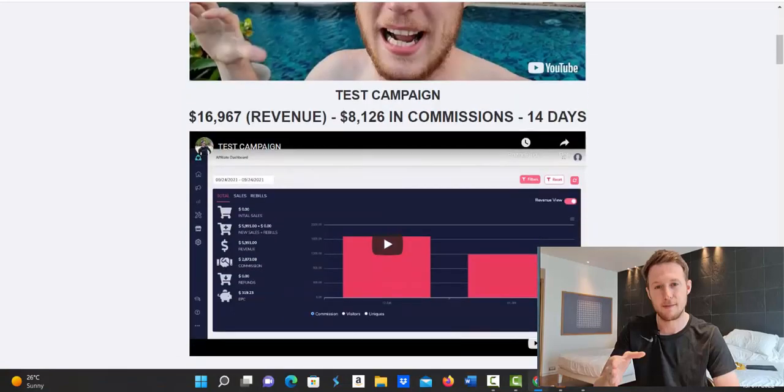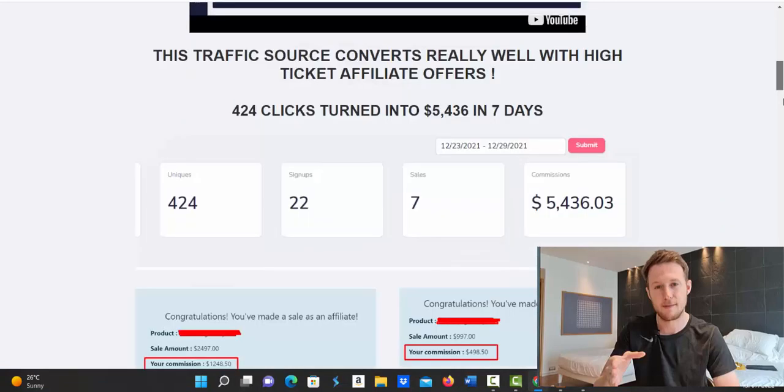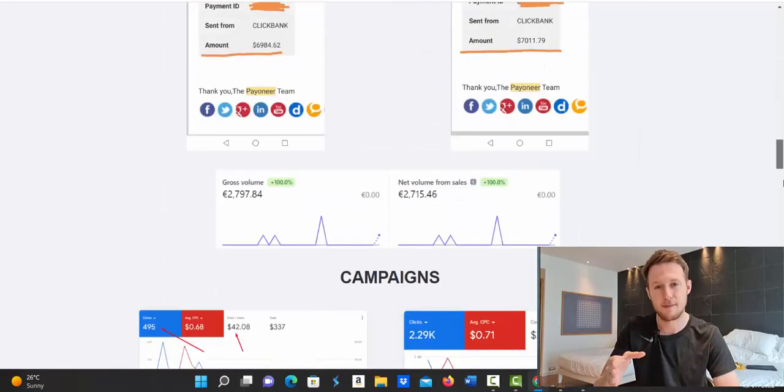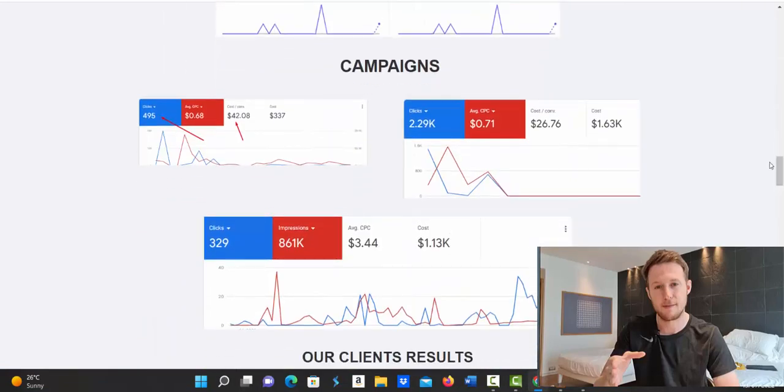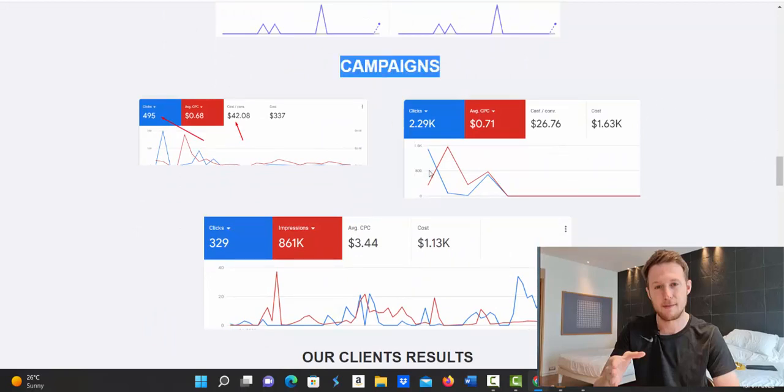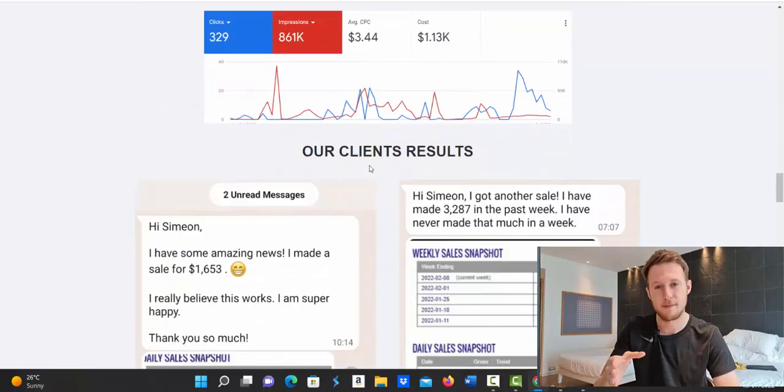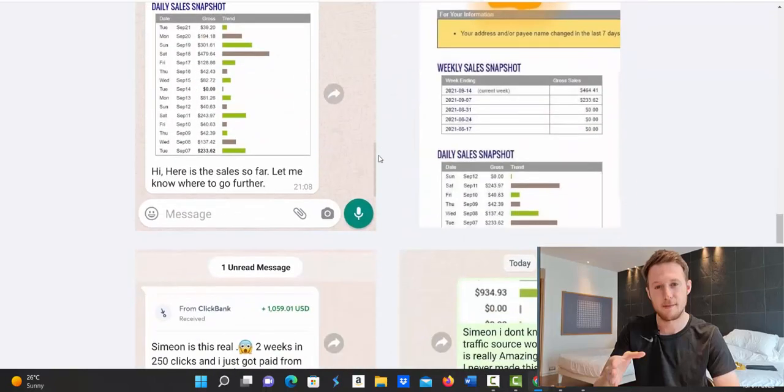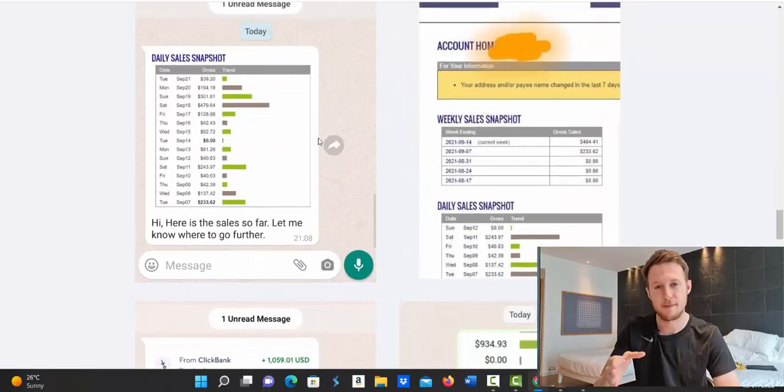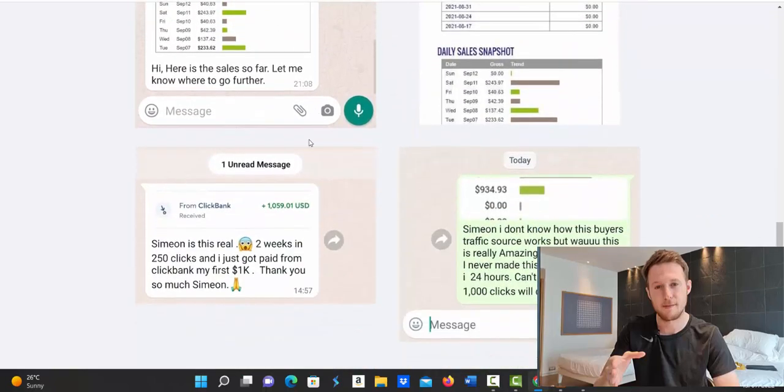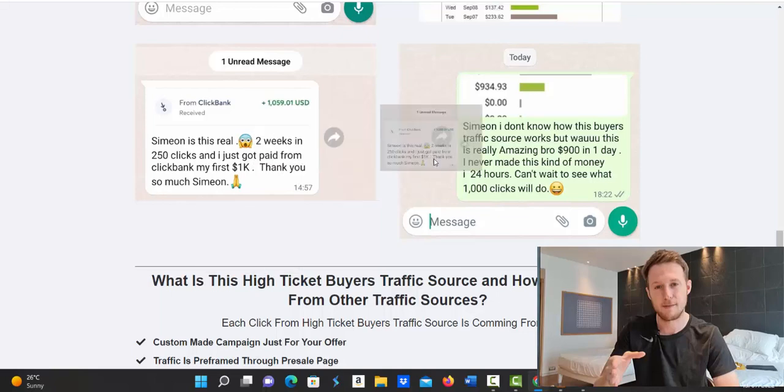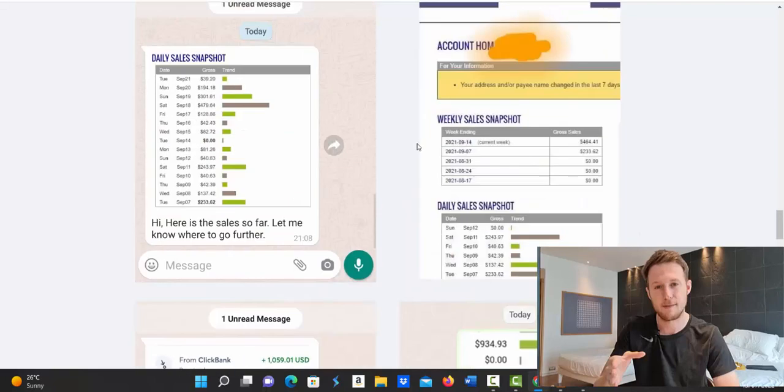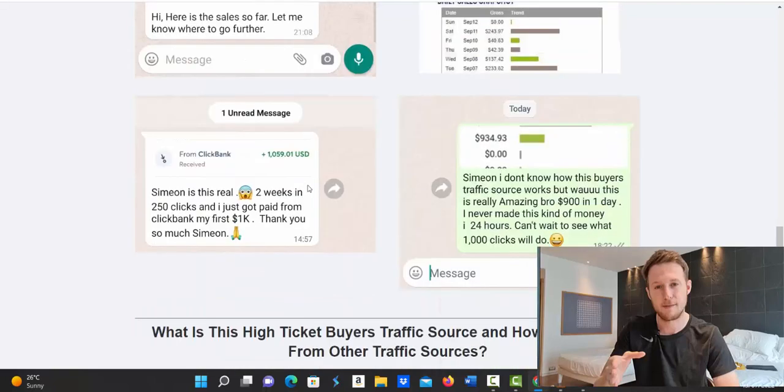Here you can see some of my test campaigns, how much money I'm earning every day, promoting Clickbank products and other affiliate marketing companies. Here you see a few of my campaigns. Here you can see my clients. We have people that never made money with Clickbank and Google ads seeing first results right here.